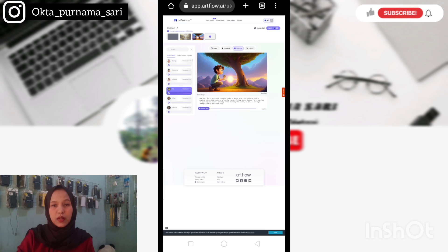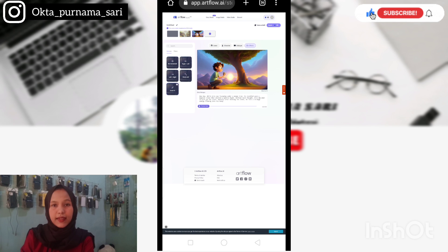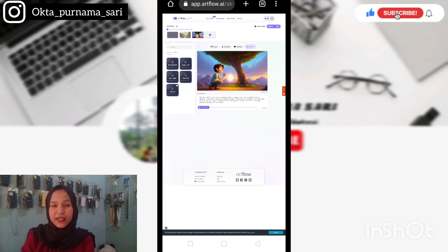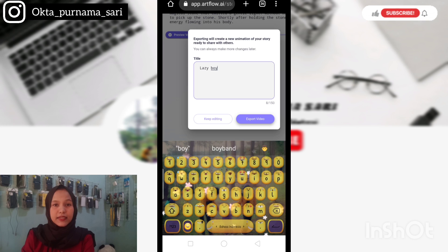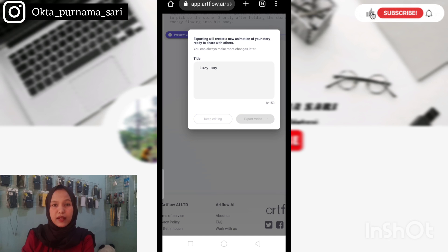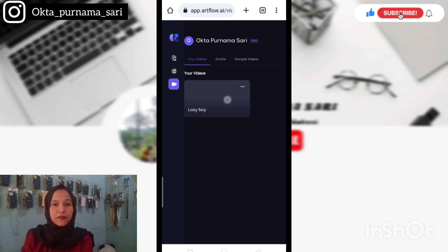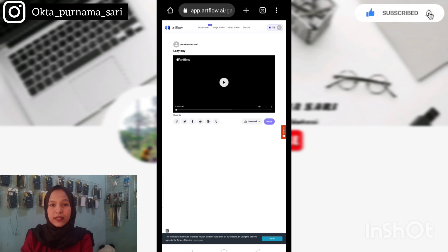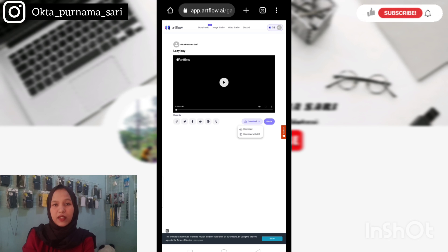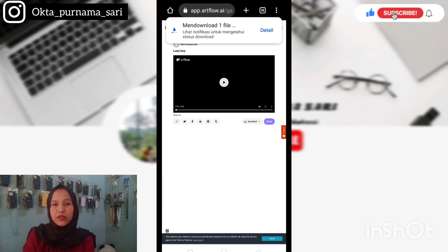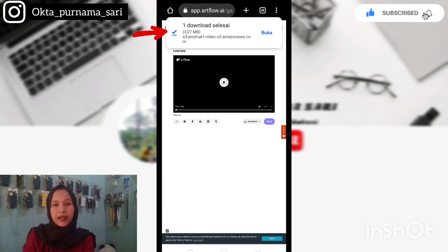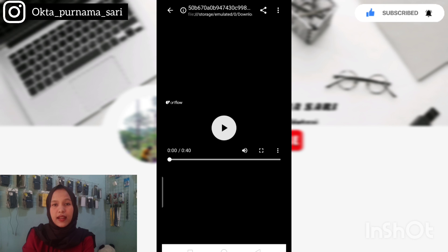Di sini aku percepat saja biar kalian tidak bosan nontonnya. Oke, anggaplah gambar kita sudah selesai dan kita akan simpan video ini. Di sini kalian perhatikan agar subtitlenya juga ikut tersimpan. Caranya kalian klik Export. Selanjutnya di bagian kotak ini kalian isi judul video kalian, setelah itu klik Export Video. Kalian tunggu hingga muncul notifikasinya, setelah itu kalian klik videonya. Kemudian akan muncul tampilannya, lalu kita klik Download. Kemudian akan muncul pilihannya — di sini kalian harus pilih yang Download with CC agar subtitlenya juga ikut terdownload. Jika videonya sudah berhasil terdownload, maka di bagian atas ini akan ada notifnya. Jadi kita tinggal lihat saja di galeri kita.